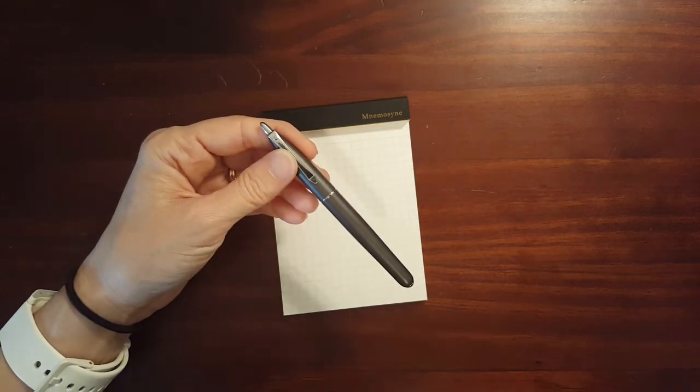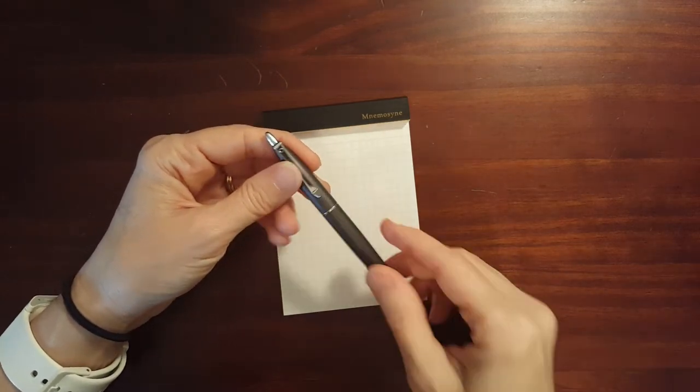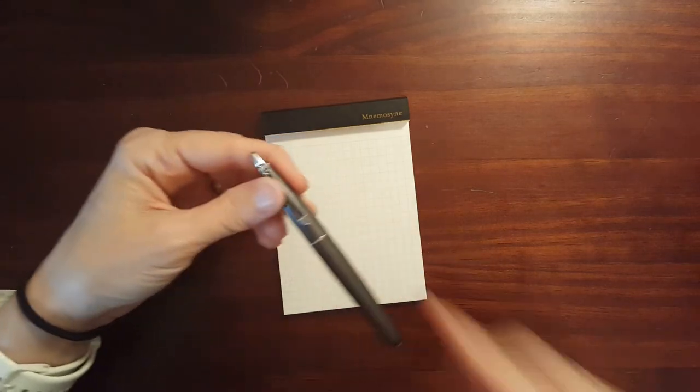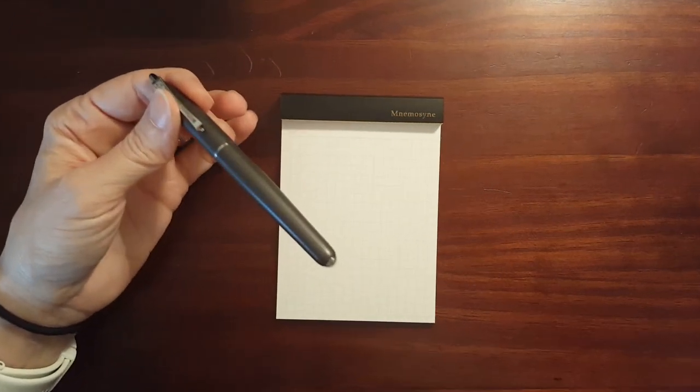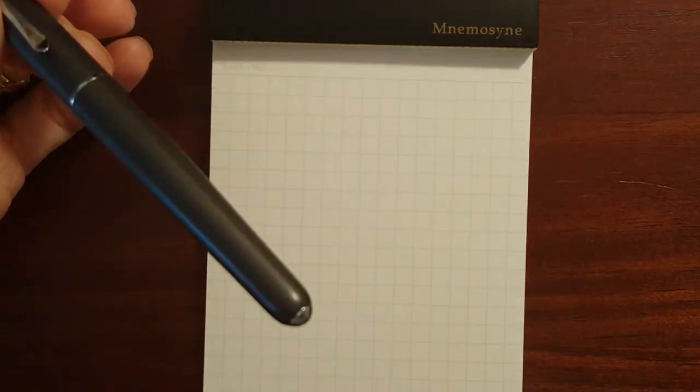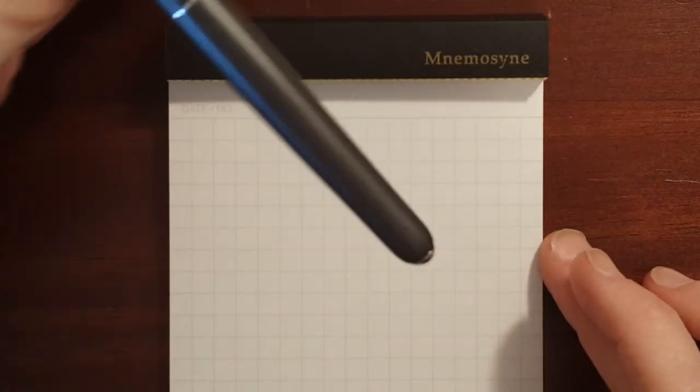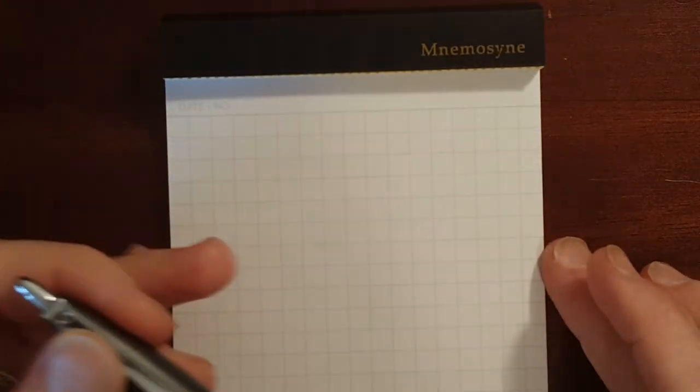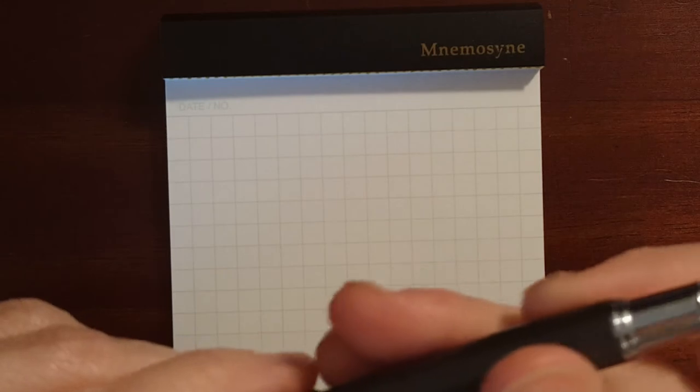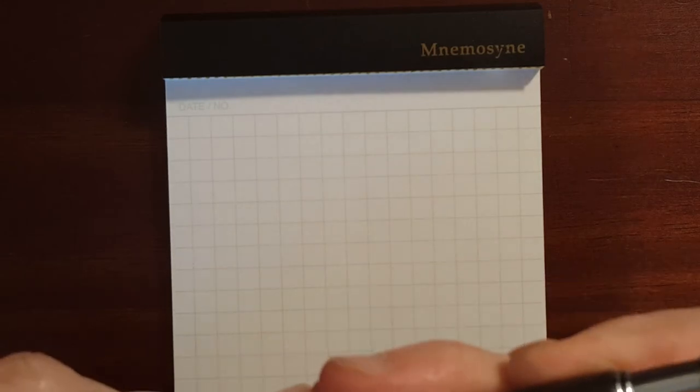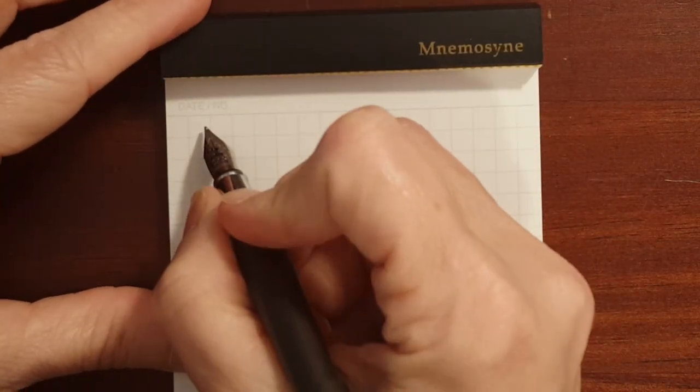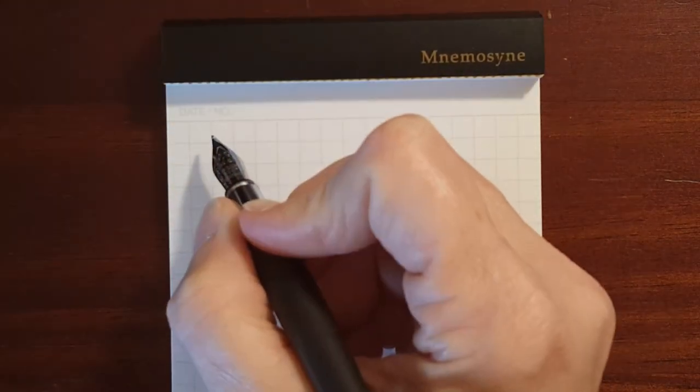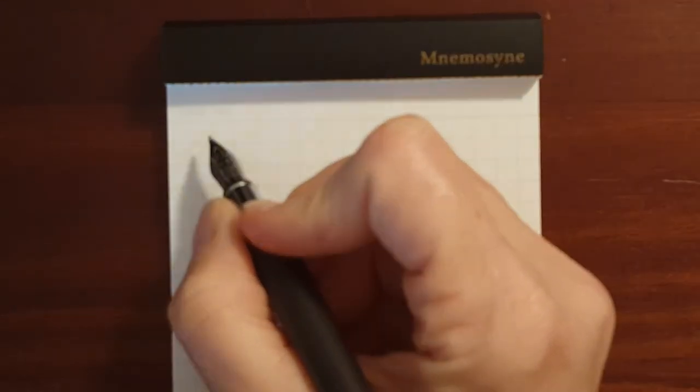But now I'm starting to get more interested in medium and possibly larger nibs. So I got this back out. Let's do a little writing sample.